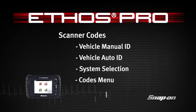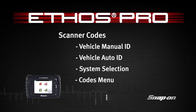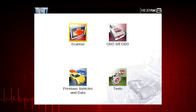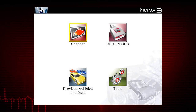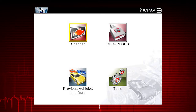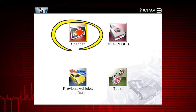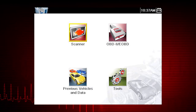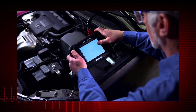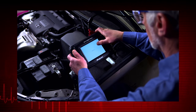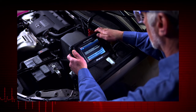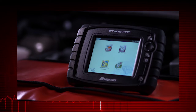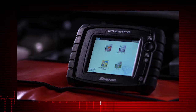This module covers the vehicle identification process and code operations. The first step in diagnosing any vehicle is to select the vehicle ID. The vehicle ID must be entered into the scan tool so test data displays correctly and to ensure communication with the vehicle's electronic control module, or ECM.